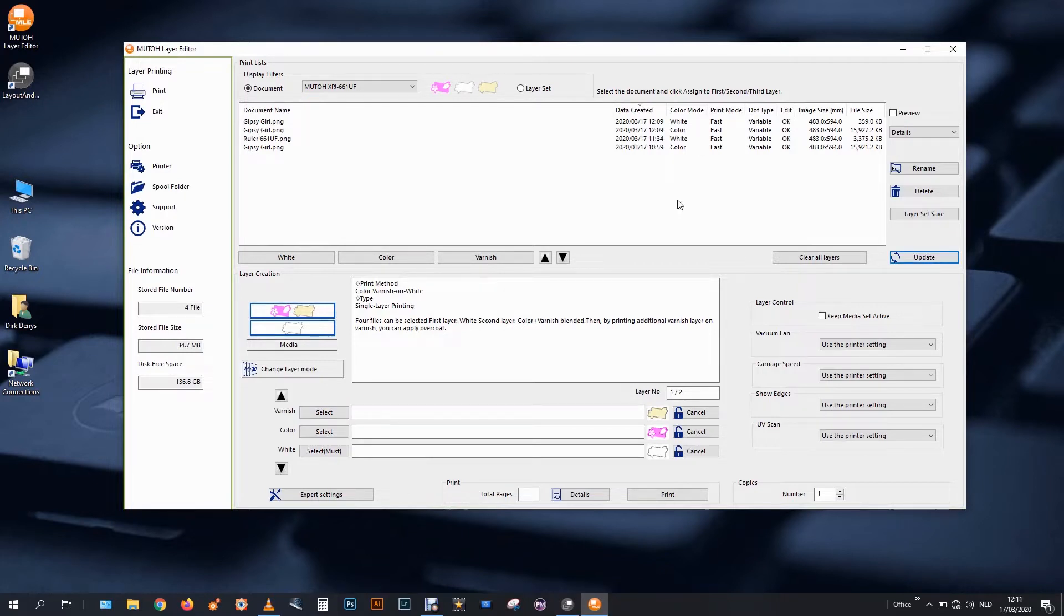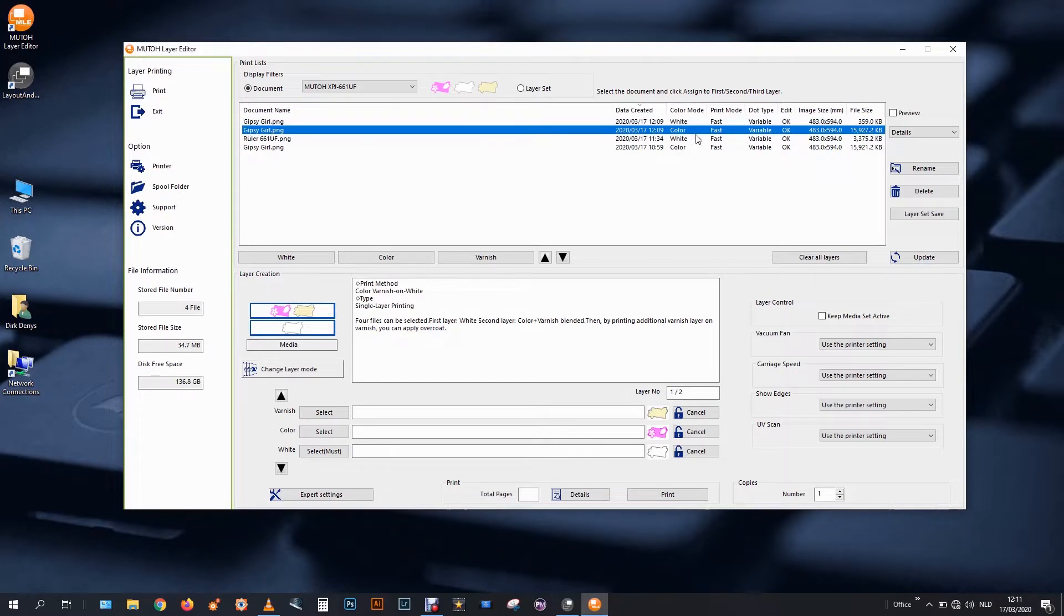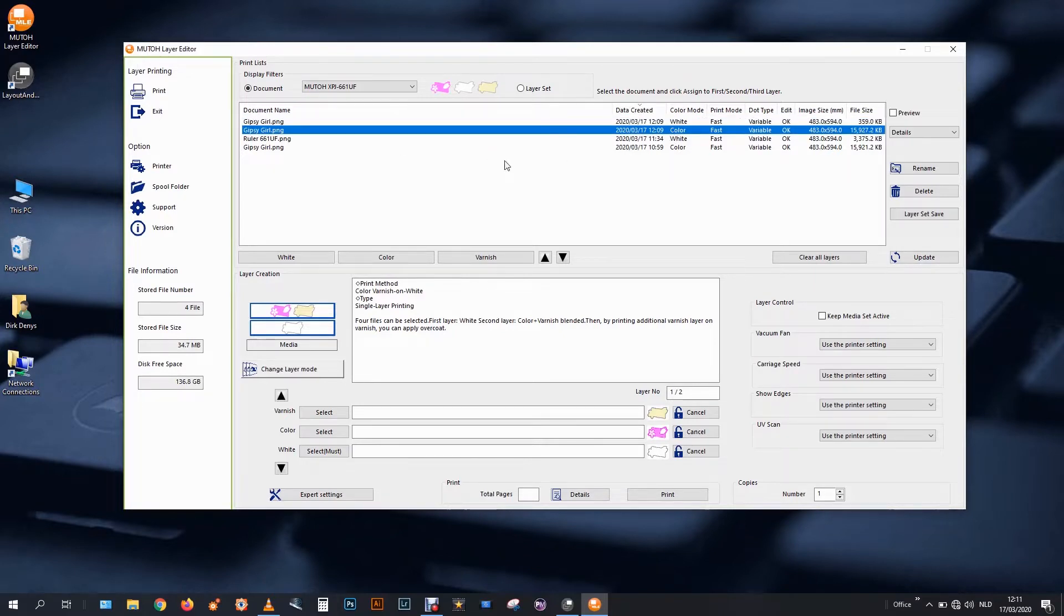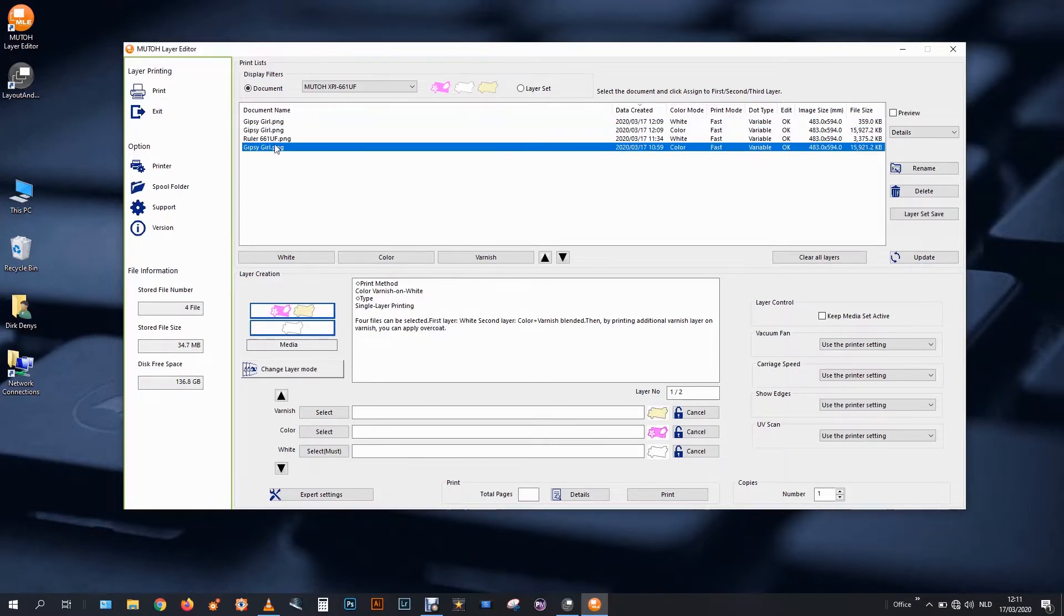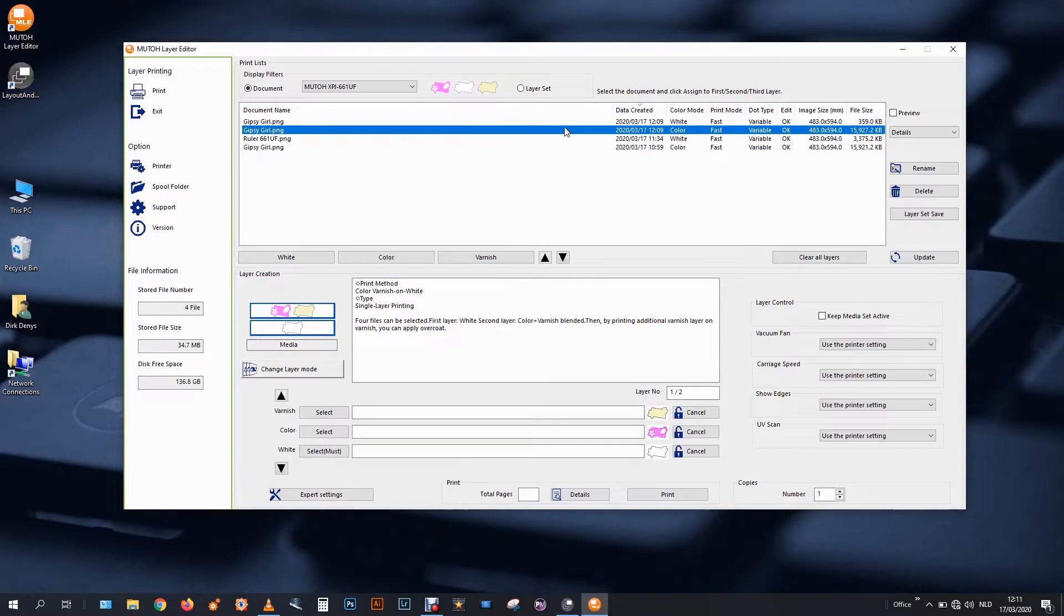So as you can see, I have these two images. White color. They enter with the same name as my first test, but by the date created, time date stamp, I can see that these are my newest ones.